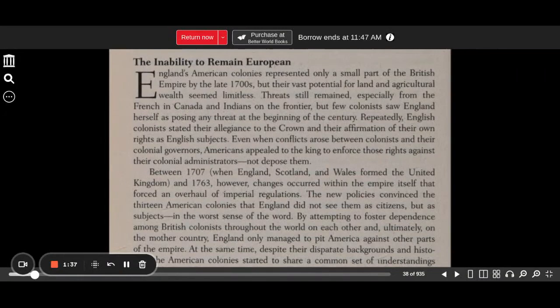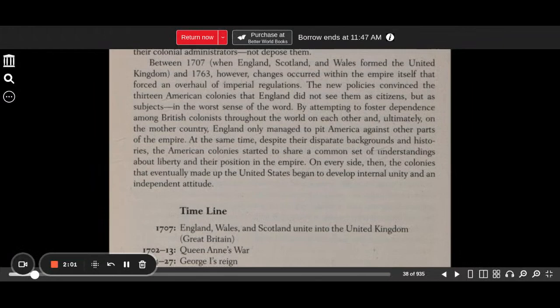Between 1707, when England, Scotland, and Wales formed the United Kingdom, and 1763, changes occurred within the empire itself that forced an overhaul of imperial regulations. The new policies convinced the 13 American colonies that England did not see them as citizens, but as subjects, in the worst sense of the word.